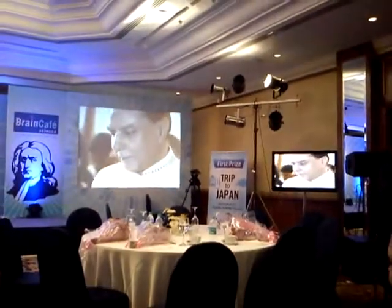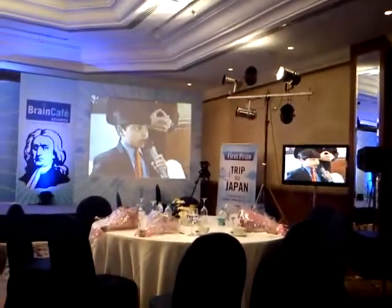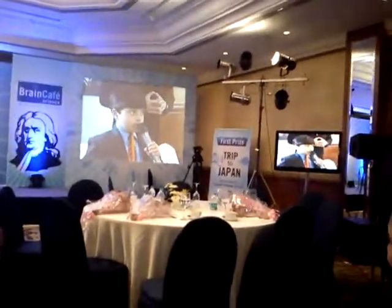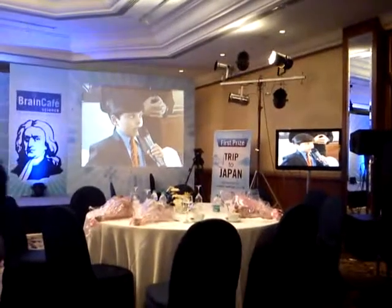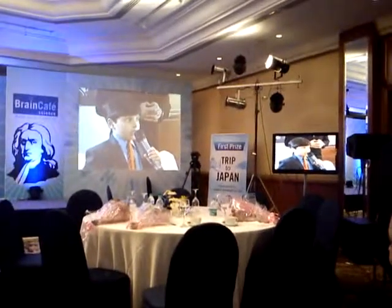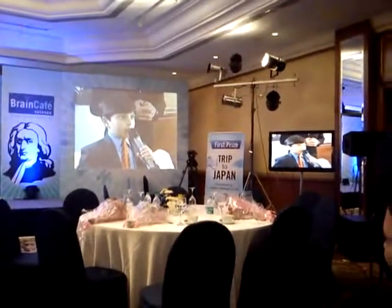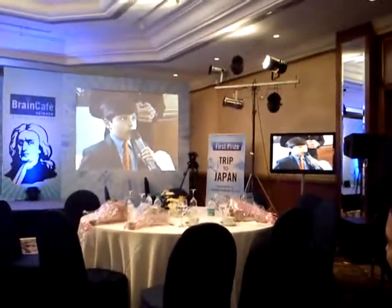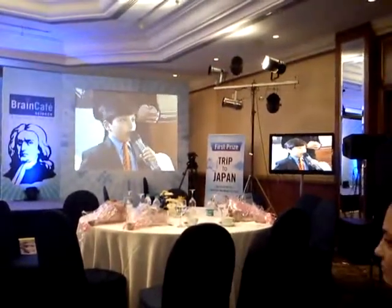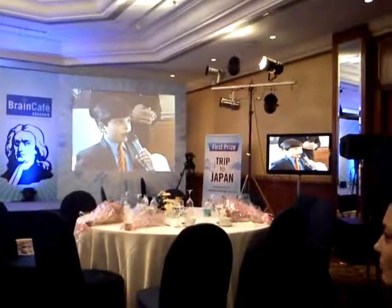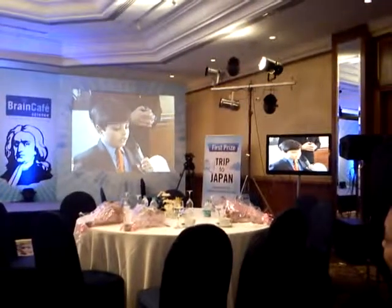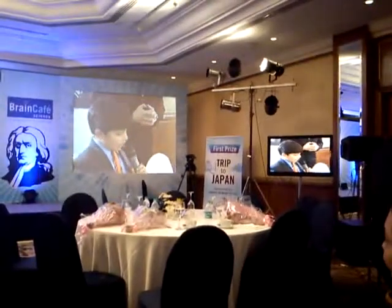His basic method of electricity generation is still used today. Electricity is generated by the movement of wires or copper within a magnetic field.